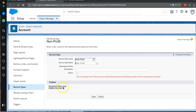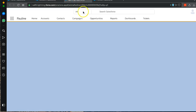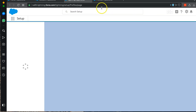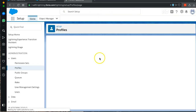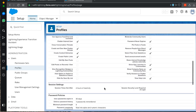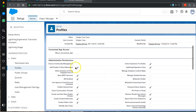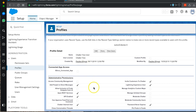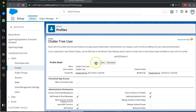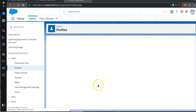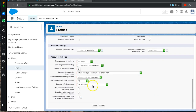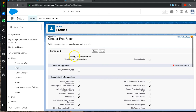We get back to our record types, refresh, and we see that we're left with two profiles that we still have to work with and edit. We open our Chatter Free User on another tab, and when we open it and scroll down, we do not have the option to open up the record type to be able to edit it. If we click Edit, we still do not have the record type on this page.